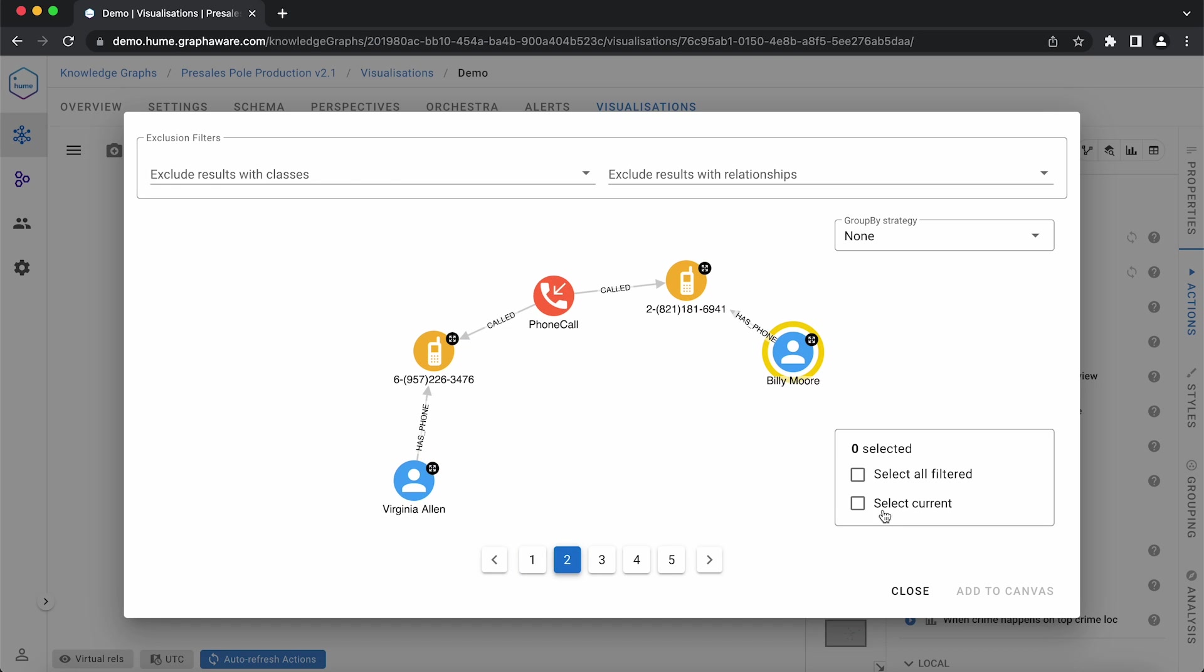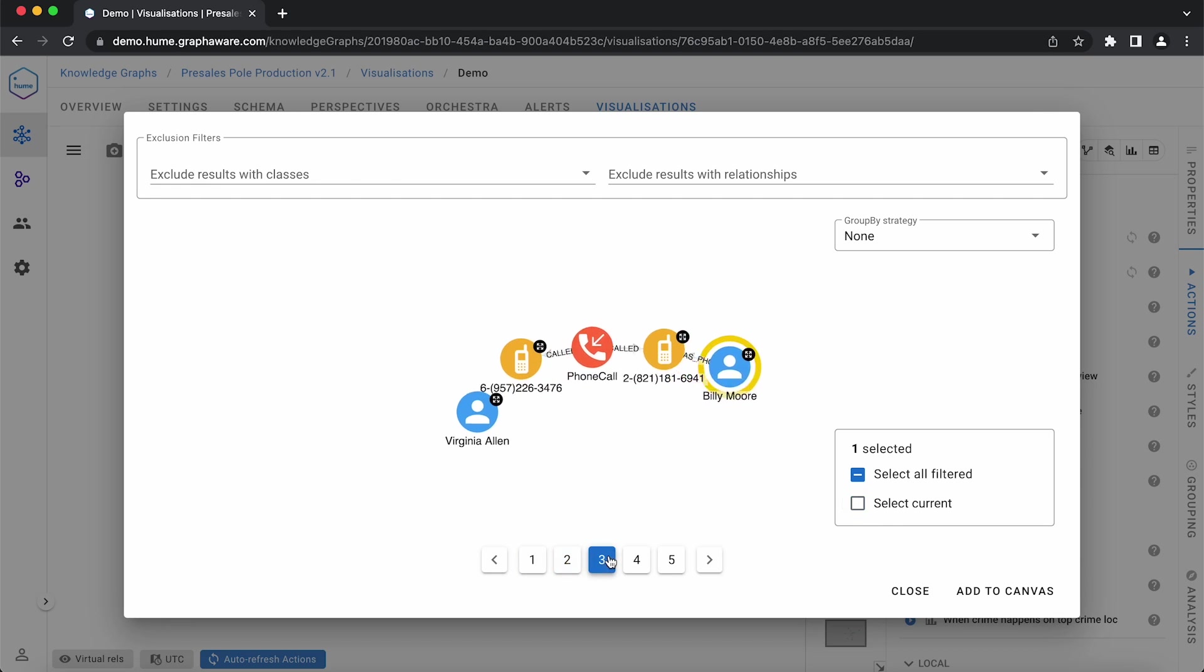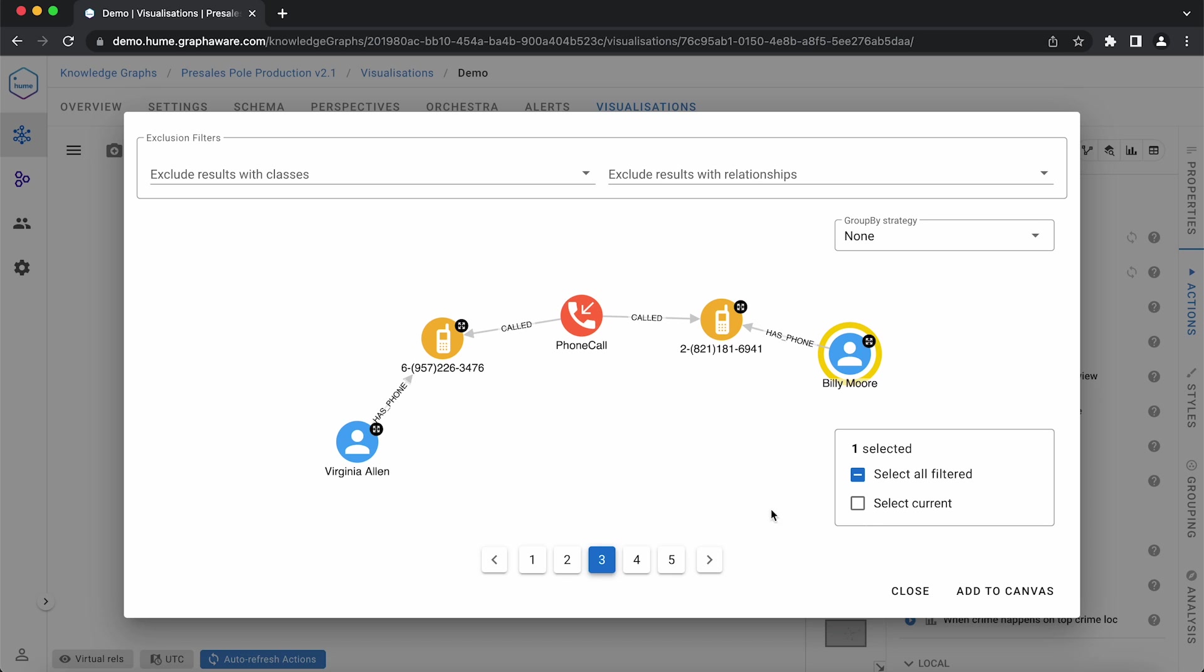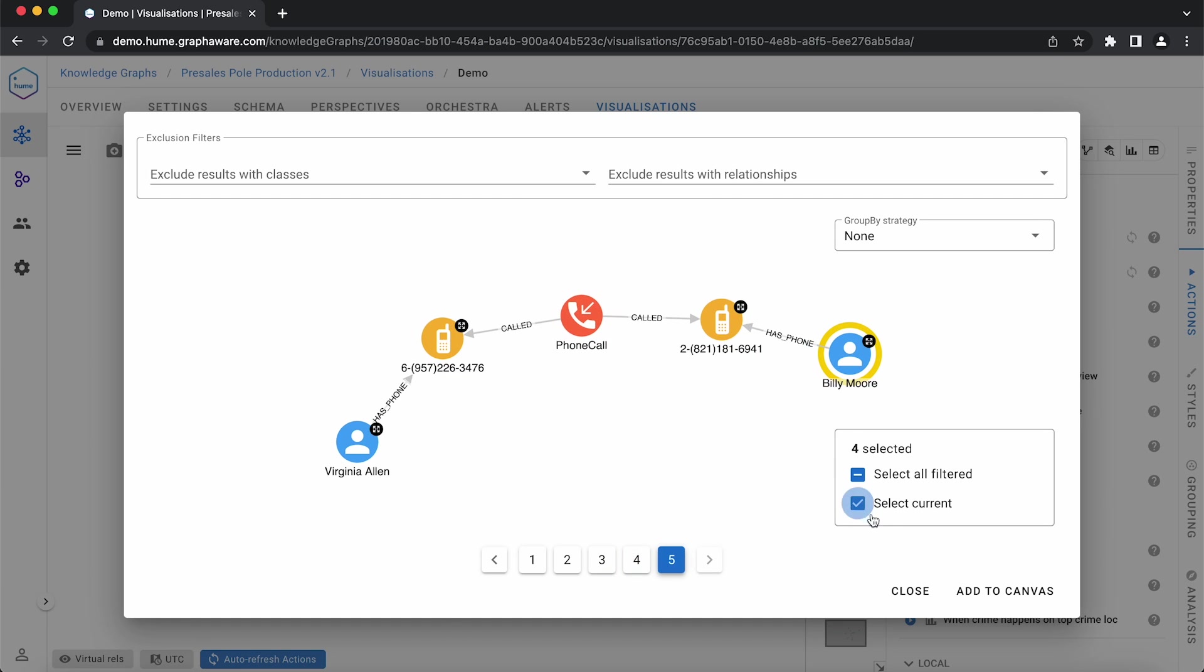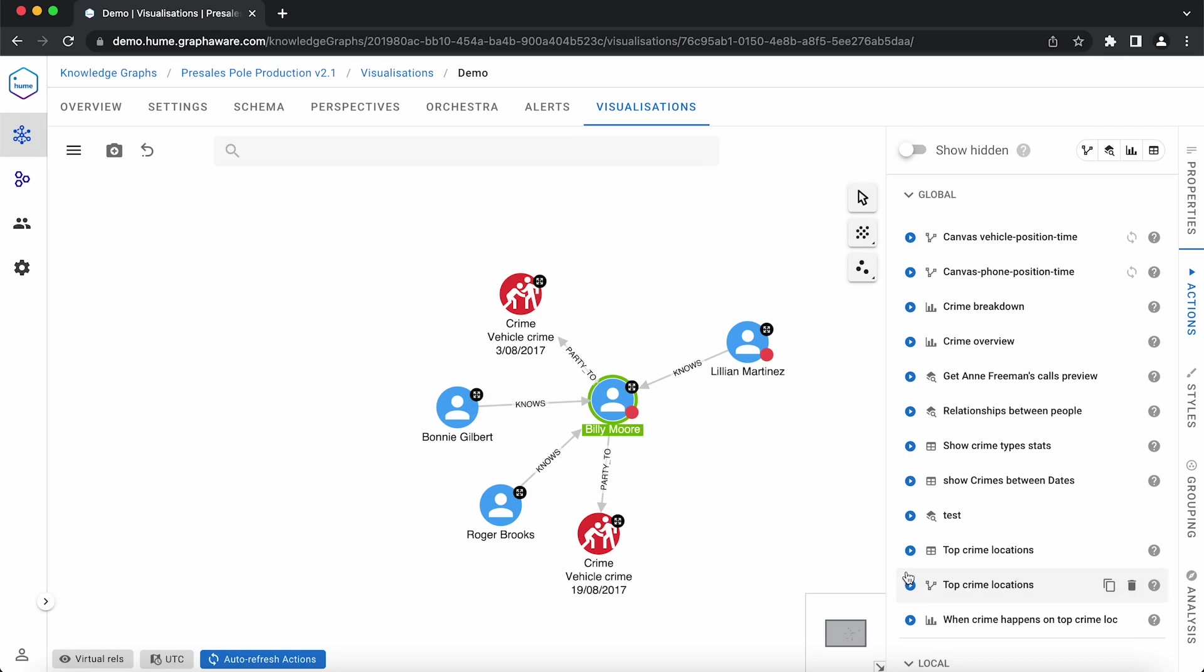In this case, we want the calls with Virginia Allen, so we can select only those. Add them to the canvas to discover the results. We found the first potential accomplice through actions. Let's see if we can find more.